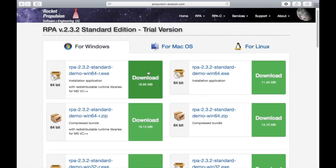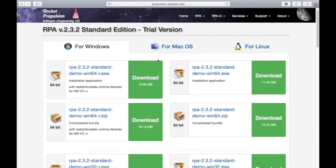Now the thing with this trial version is that it does not have a time limit, but it only allows you to run three simulations before you have to close the program and reopen it.